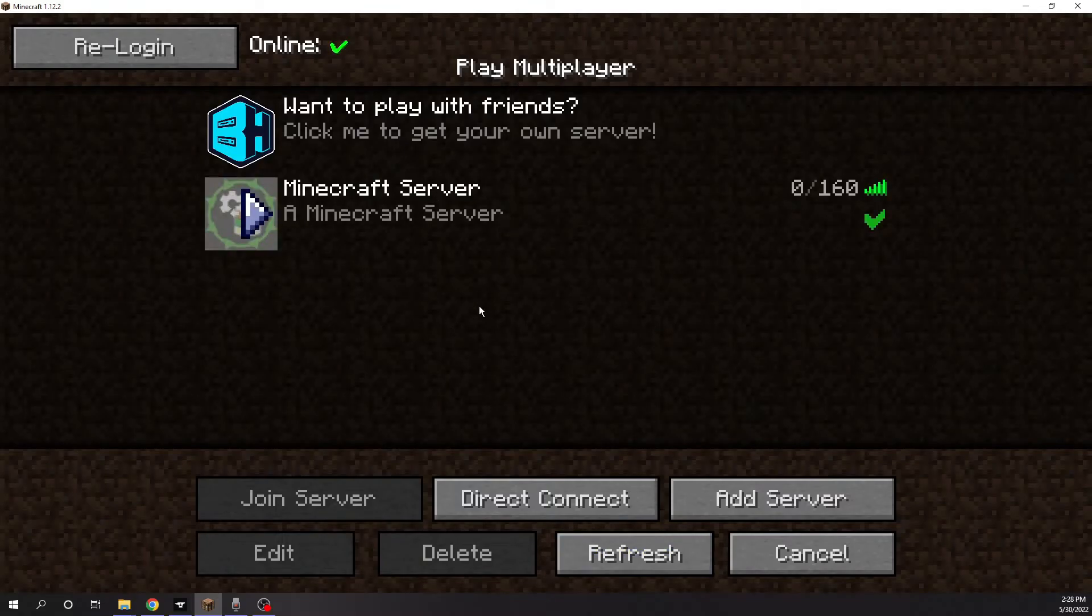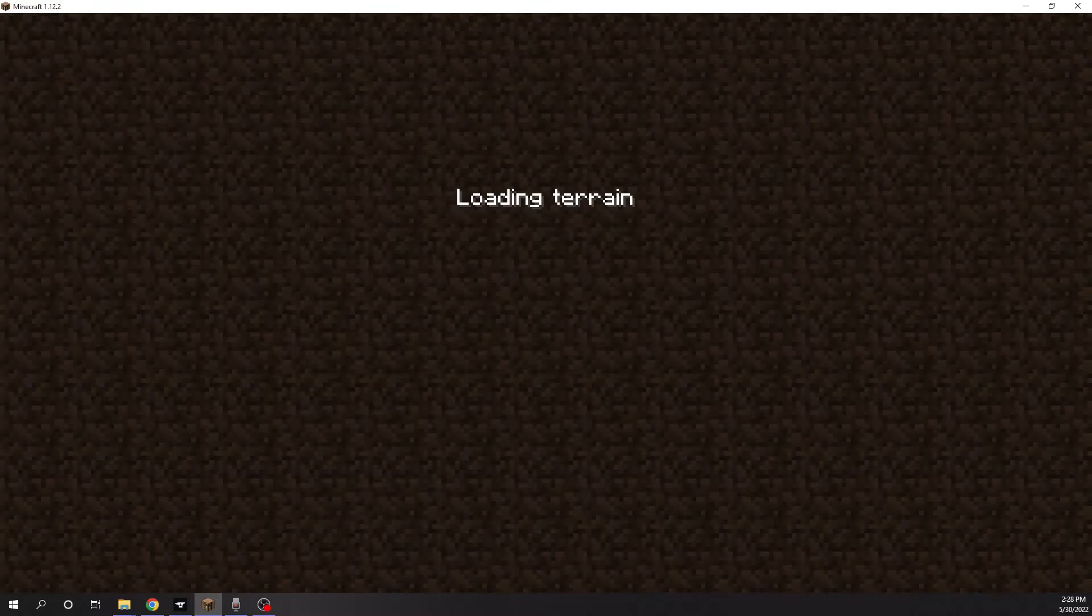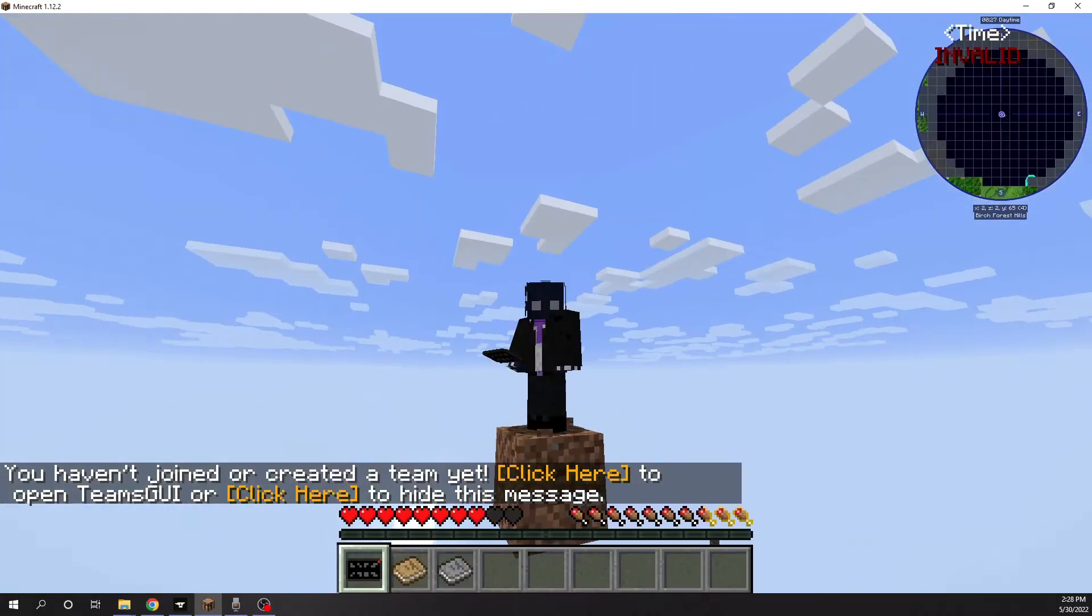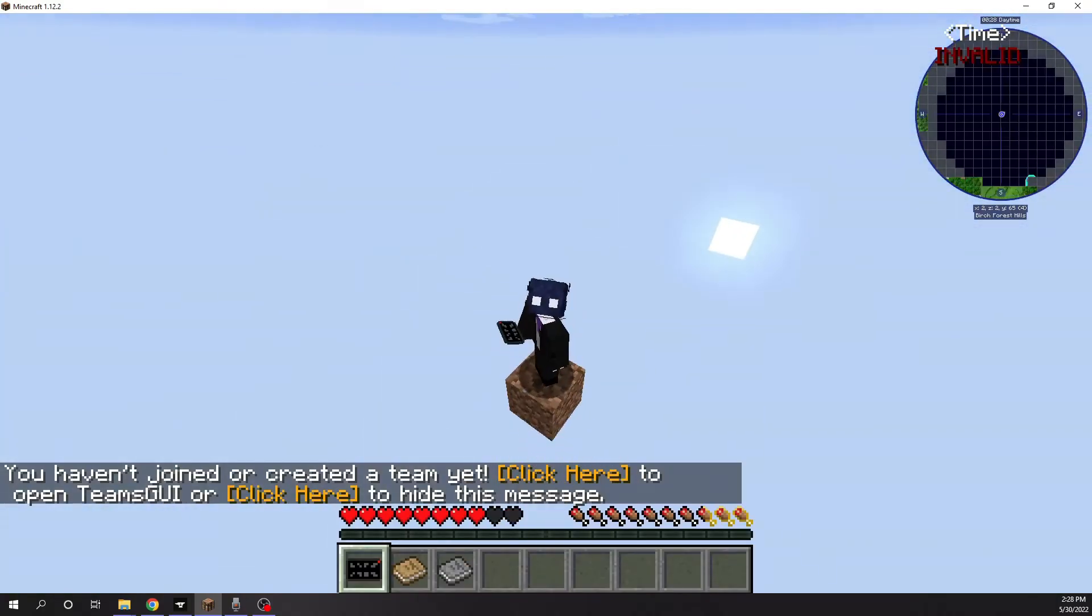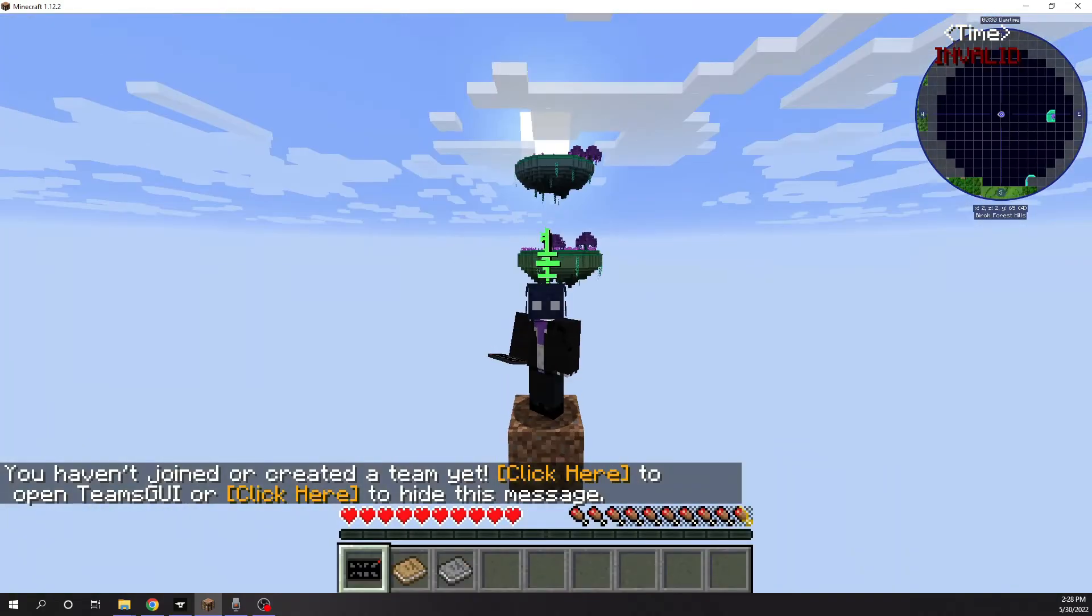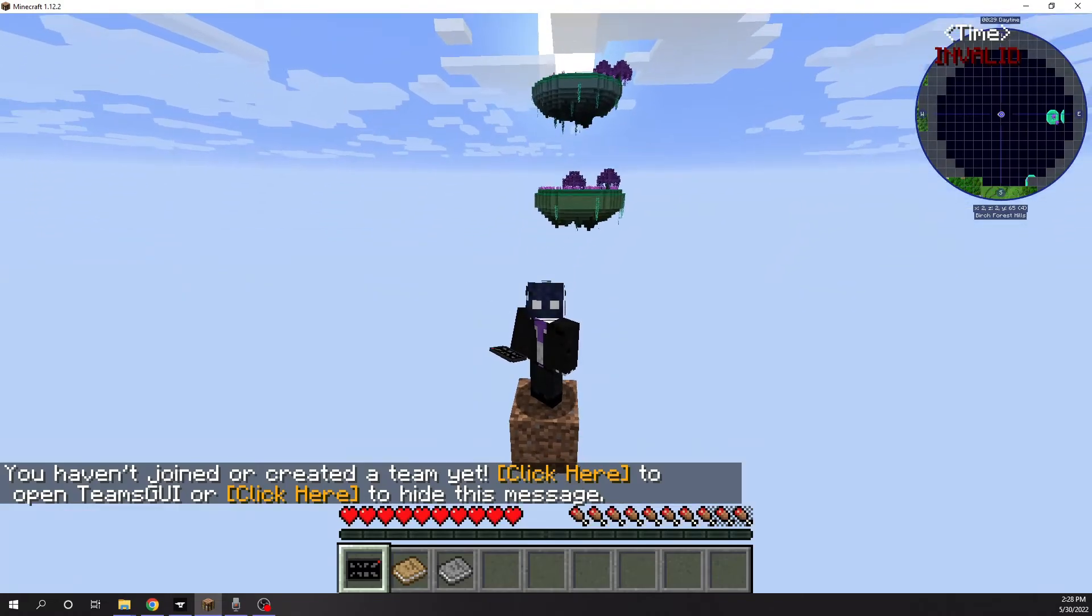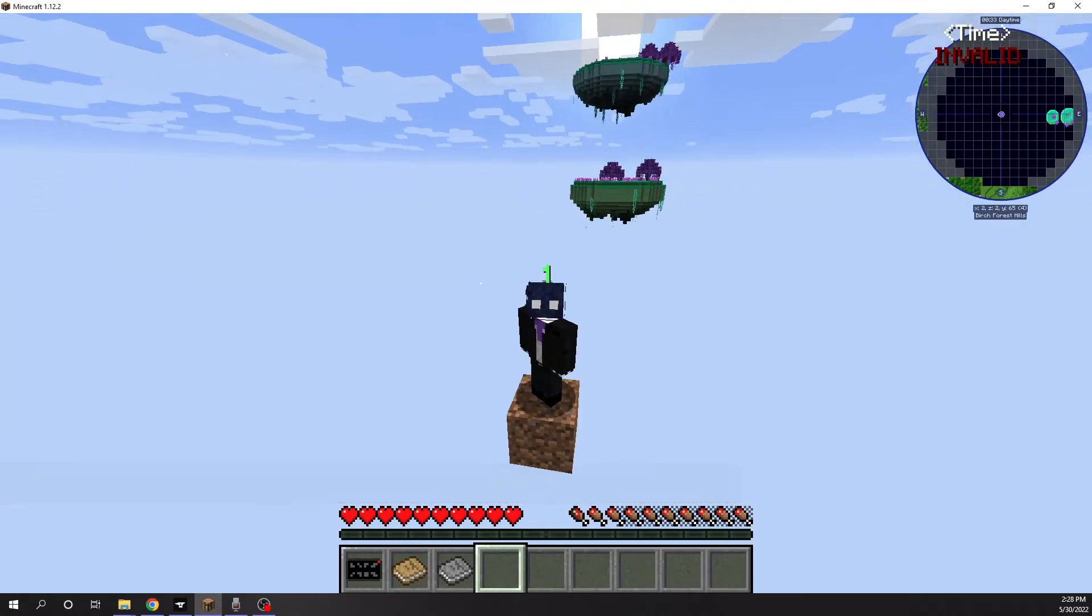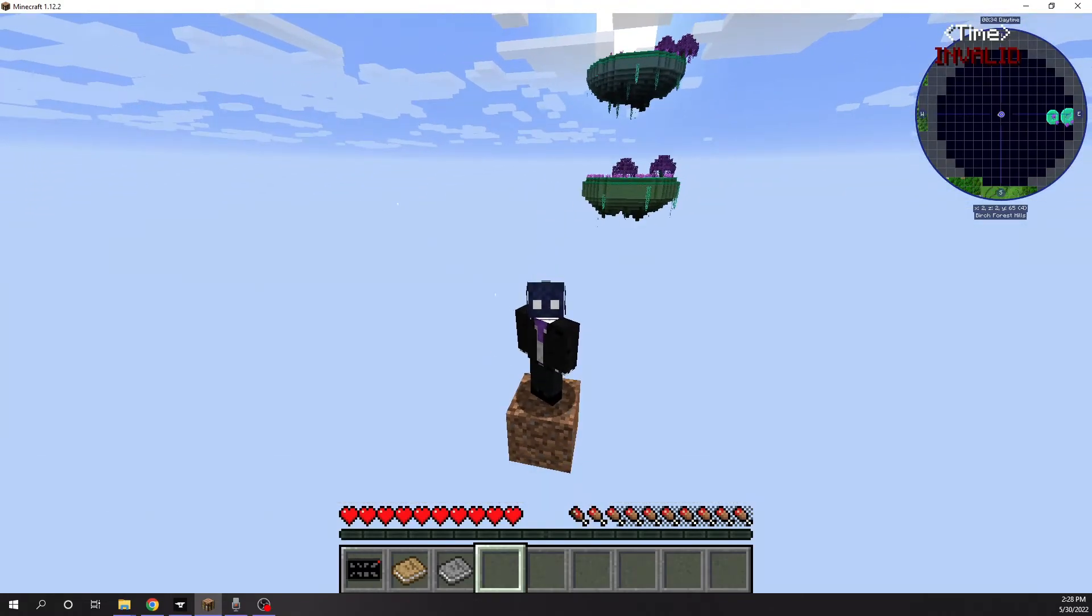Once you join it, you'll see that you start in the right world on the piece of dirt with a few slime islands around you, and you can start playing with friends once you invite them or give them the server address.